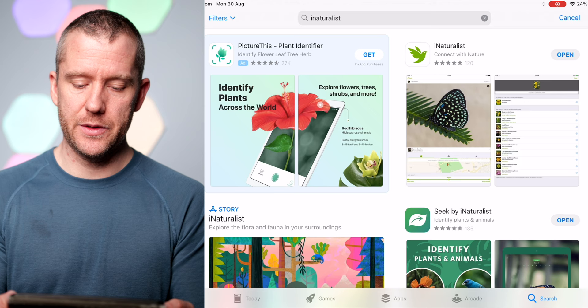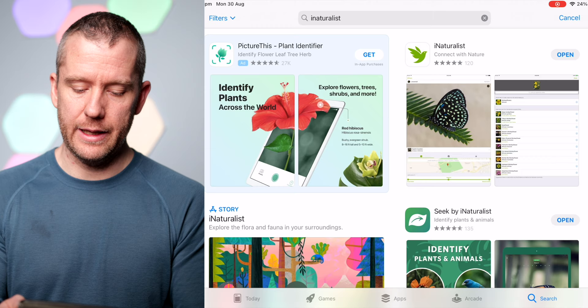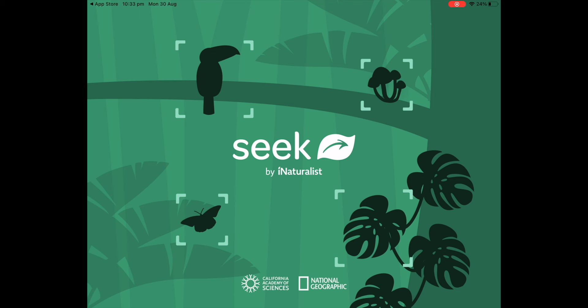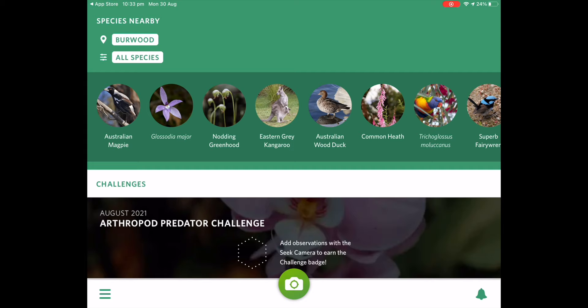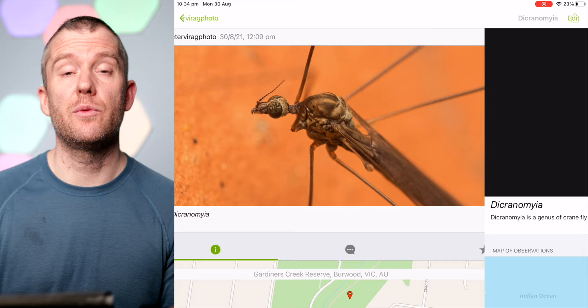iNaturalist can also be used on a desktop computer, but I've only been using it on my tablet — it's just much more convenient. I'm going to open the App Store so you can see what it looks like. This is iNaturalist in the upper right corner, and Seek by iNaturalist is the other one. I only downloaded Seek a few days ago, and the main difference is that it's capable of identifying species using the camera in live mode, but I think the database on iNaturalist is a little more complete.